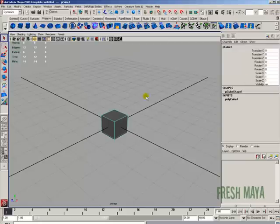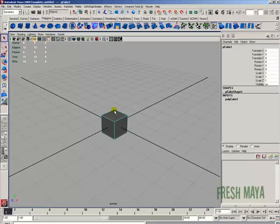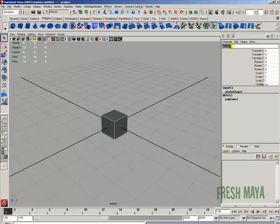So with your channel box open, make sure you have your cube selected, just click on it with your left mouse button. And you'll see in this channel box a word up here called pCube1. That's actually the name of that object. Maya just automatically names it.